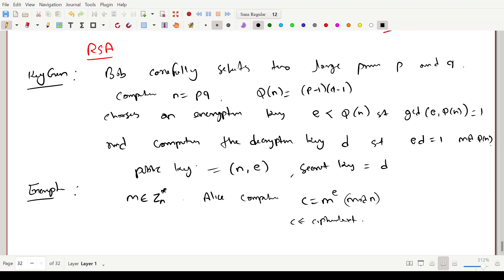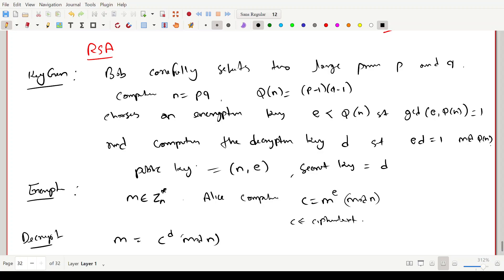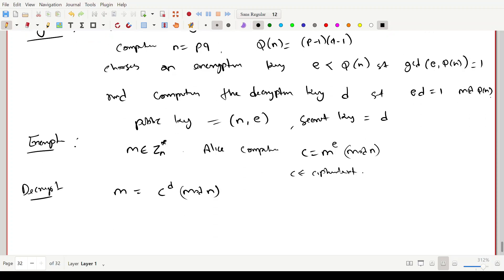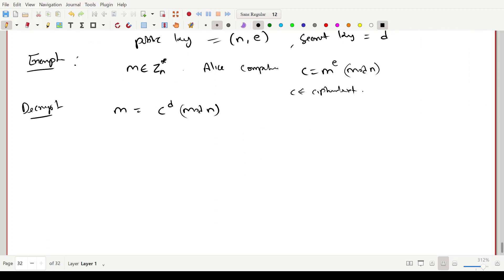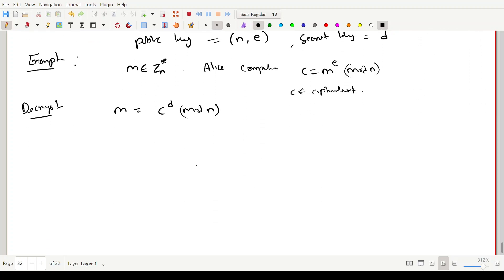Now how does decryption happen? Alice encrypted her message and sent it to Bob. Bob can decrypt it with his secret key. Bob calculates the message by computing c^d mod n.